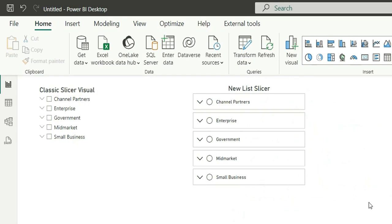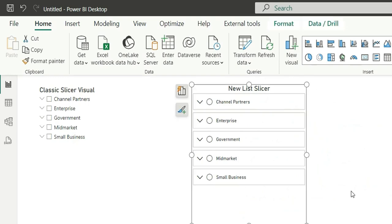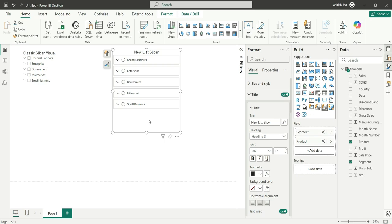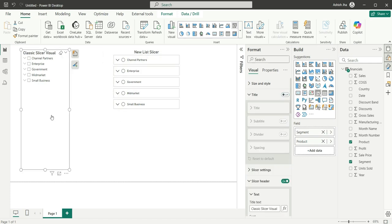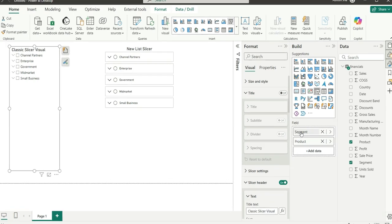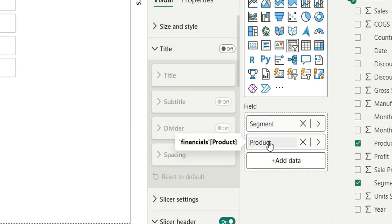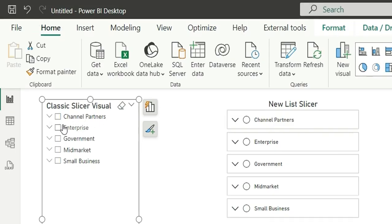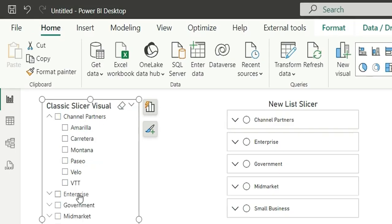So that is why we have added two hierarchies. So this one is the new list slicer visual and this one is the old classic slicer. So we have added two columns, the same columns in these two visuals, that is the segment and product, to create a hierarchy.